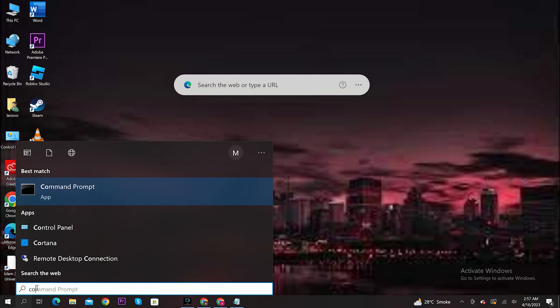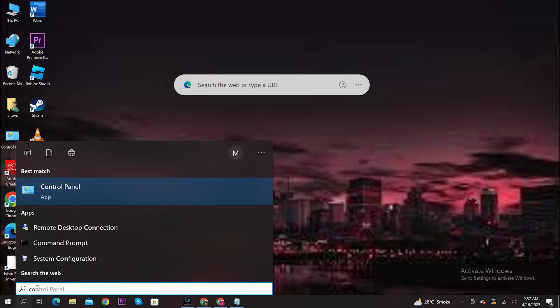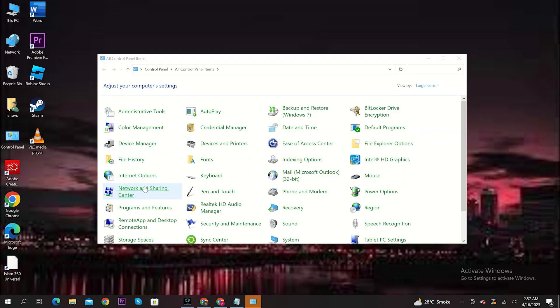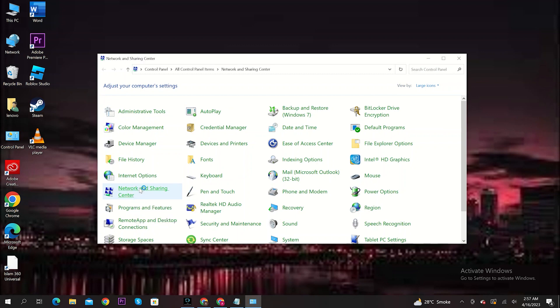First, search and open Control Panel on your computer. From here, go to Network and Sharing Center.